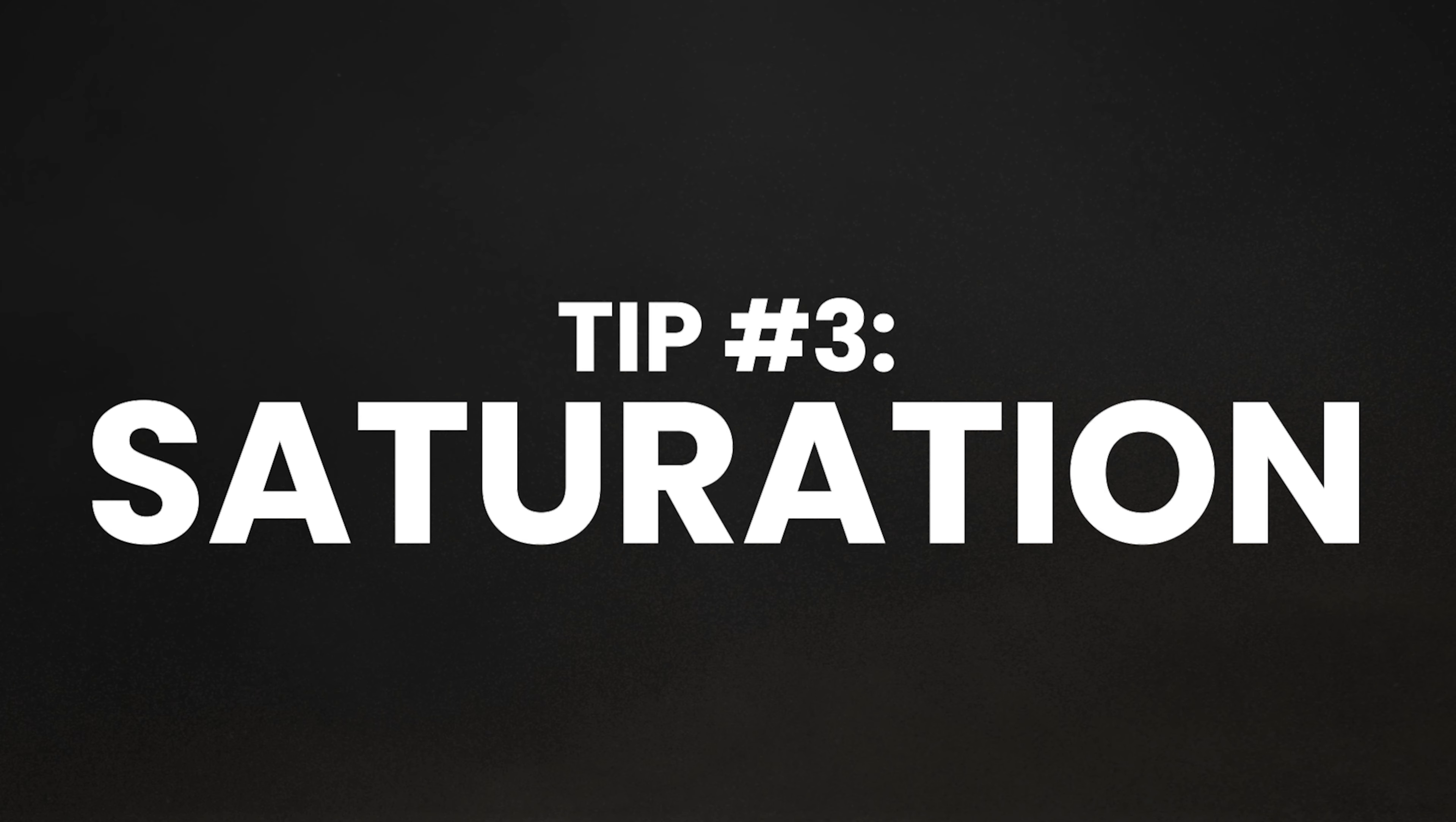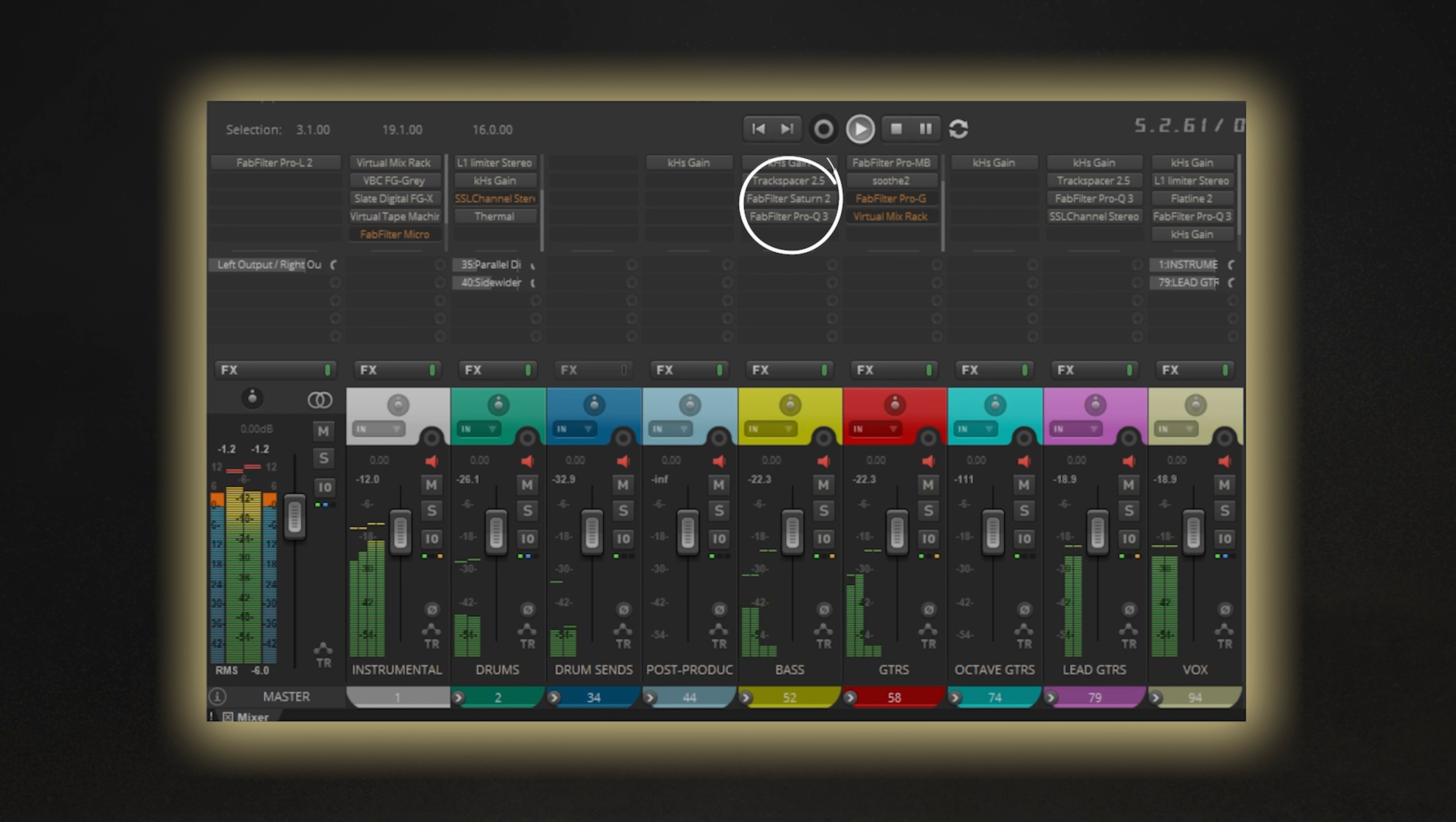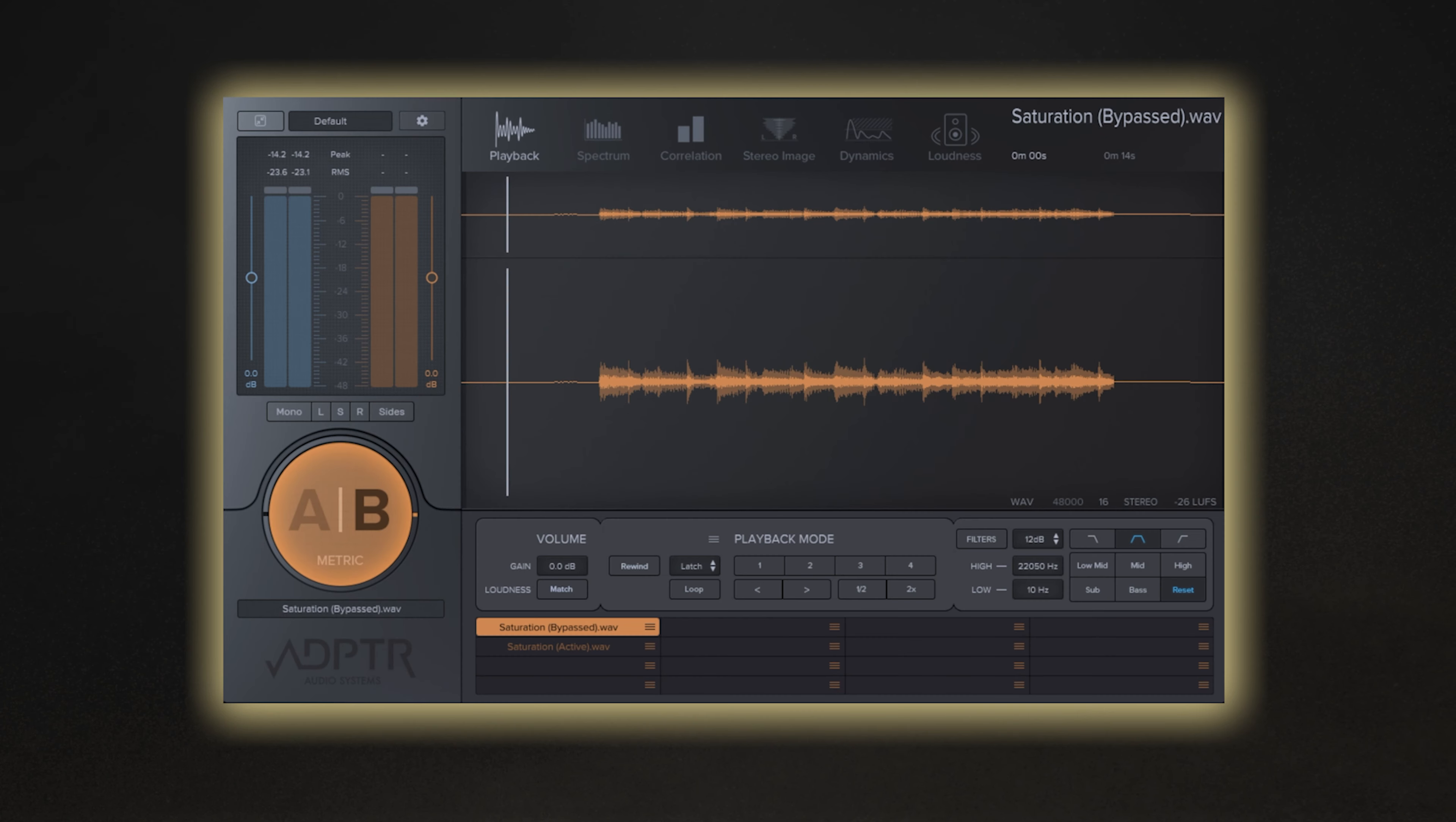Tip three is the use of saturation throughout your mix. This is something you want to spread out across multiple tracks, which will collectively add a pleasing harmonic depth to your mix, with the added benefit of rounding out harsher, more transient-heavy sounds too. Just take a listen to how my mix sounds with and without any saturation added first.